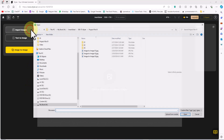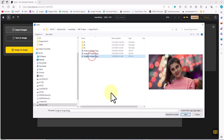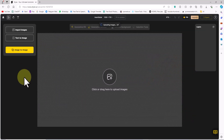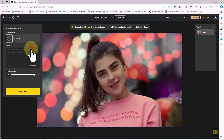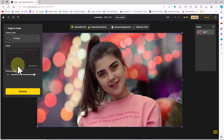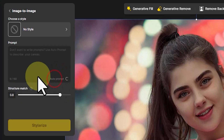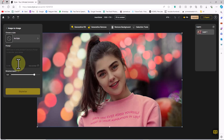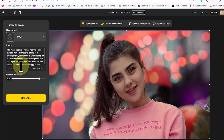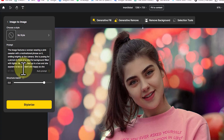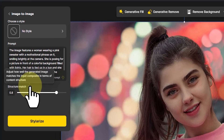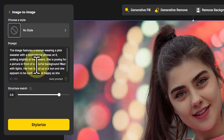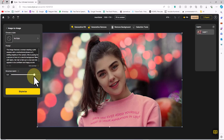A new workspace is created. I click the Import Image button, select an image from the hard drive, and upload it. After a short while, the image is uploaded and displayed on the workspace. I click on the Image-to-Image button. In the prompt box, by clicking Auto Prompt, the AI styler analyzes the image and converts its content into text. If I'm not satisfied with the prompt text, I can click Auto Prompt again to generate a newer explanation about the image.